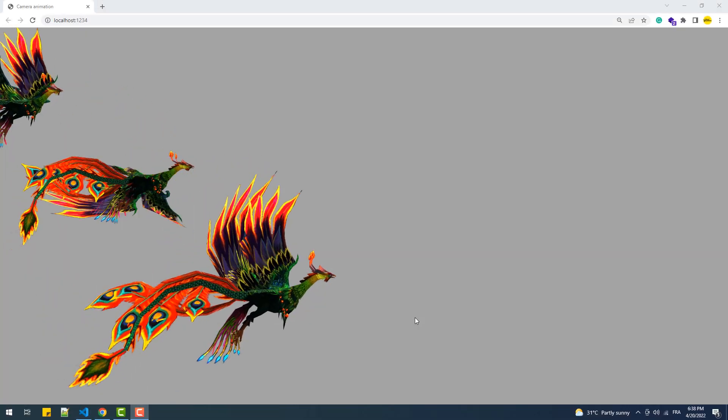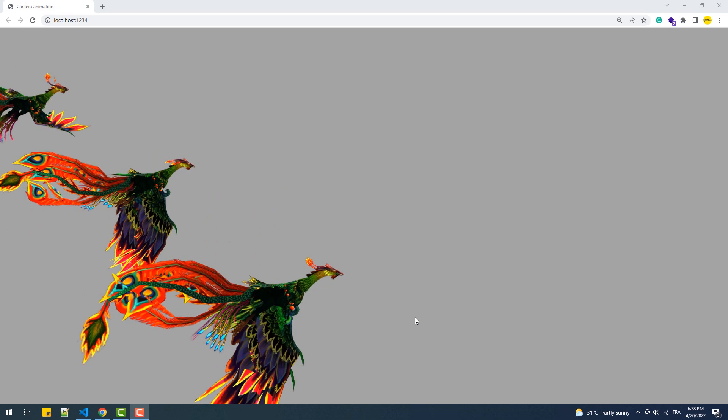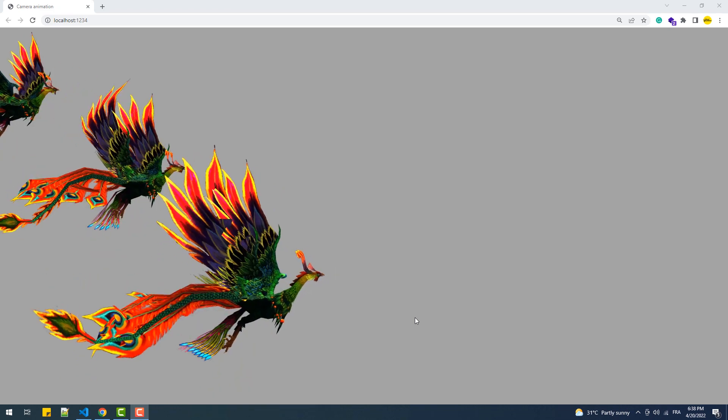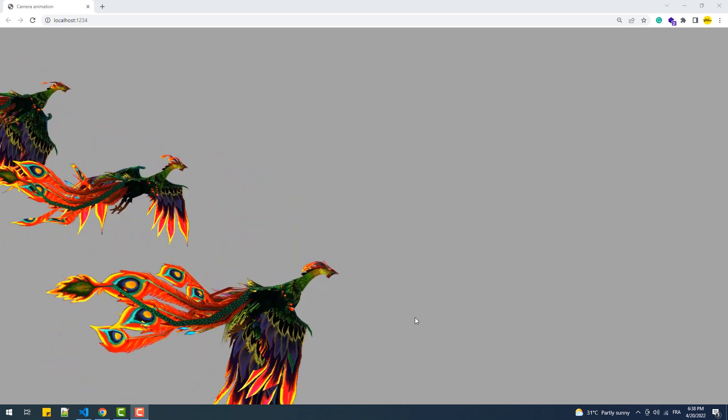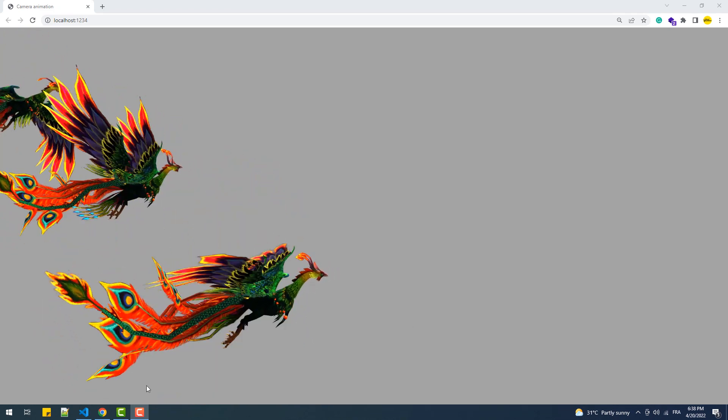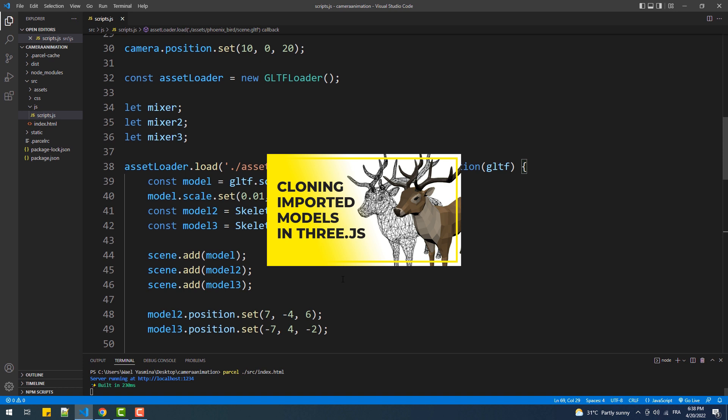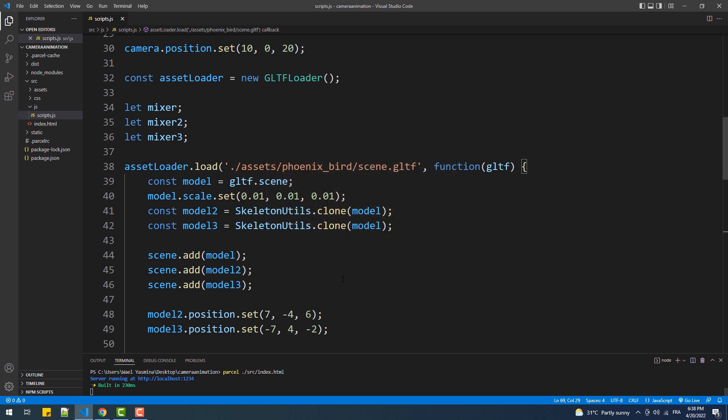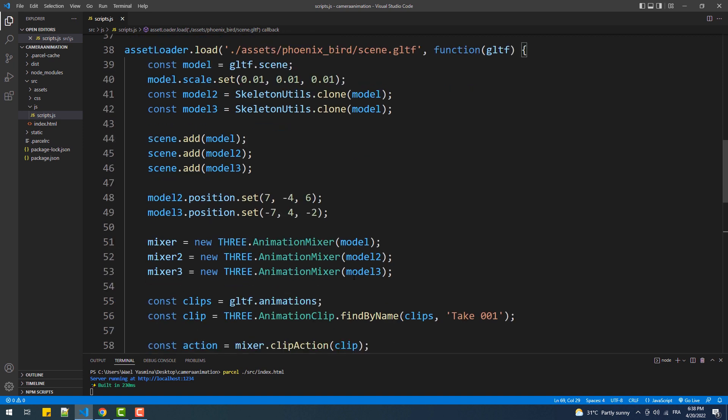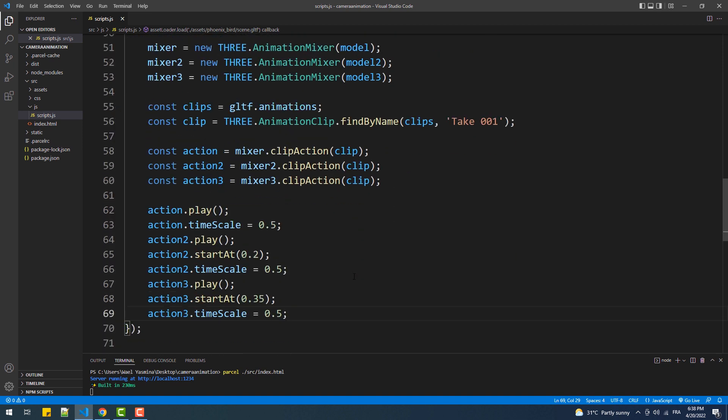So now it's time to apply what we've learned to create some cinematic camera movements around these animated models. Before we jump into the camera animation, if you don't know how to create the scene we've just seen, make sure to check out this video in which I explained in detail how to clone models and how to animate the clones. The only new things here are the time scale property, which I used to slow down the animation speed, and start at, which I used to play the animations at different times so that the models don't have very similar movements.